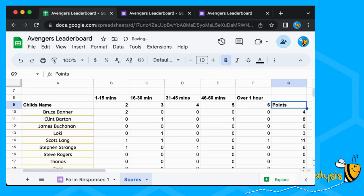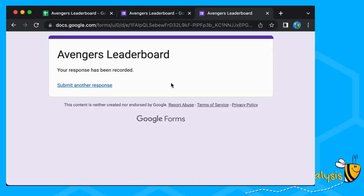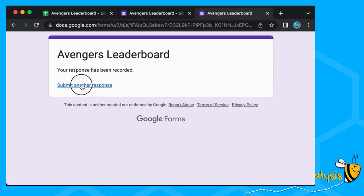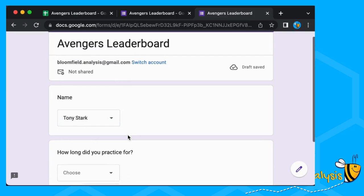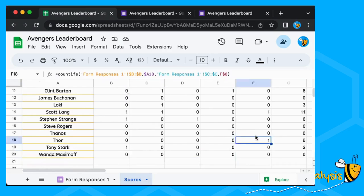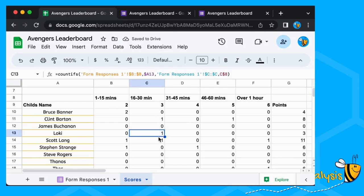Let's check that this automatically updates — Thor and Tony Stark can do some practicing. Thor's strong, he's definitely doing over an hour, and Tony Stark has a very short attention span so he's just doing 1 to 15 minutes. We've now got 13 responses — Thor has done over an hour and Tony Stark 1 to 15 minutes. They've got their points. Now we need to create our leaderboard, and first we want to put people in order.